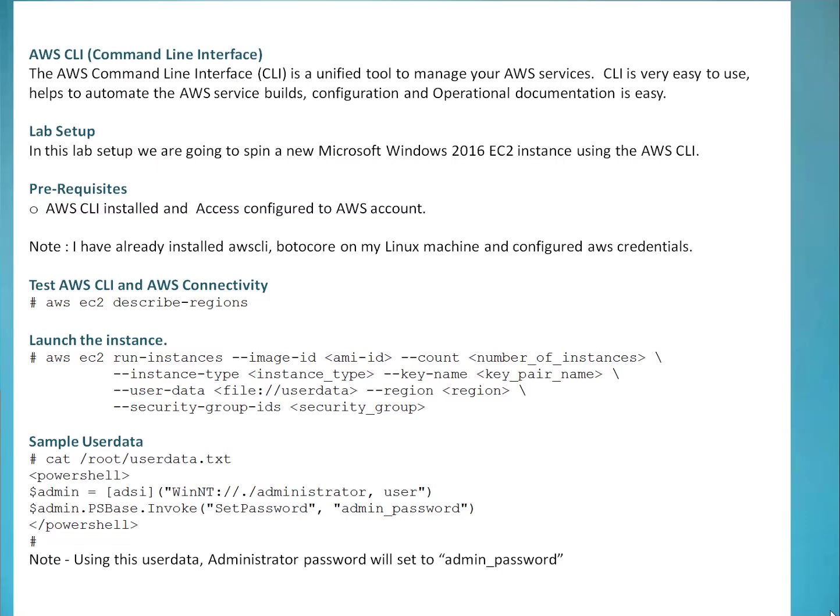The AWS command line interface or CLI is a unified tool to manage your AWS services. As a system admin with my IT background in Linux, I always prefer to use CLI instead of Management Console. Because CLI is very easy to use, it helps to automate the AWS service builds, configuration and operational documentation is very easy.